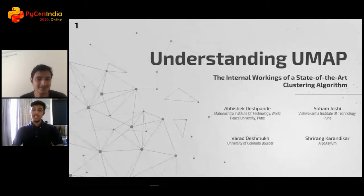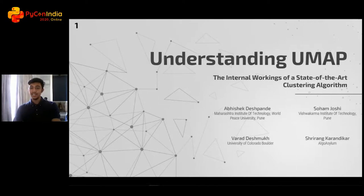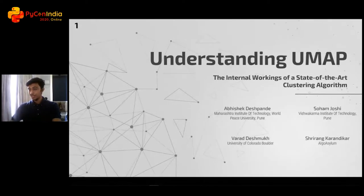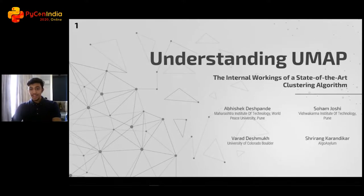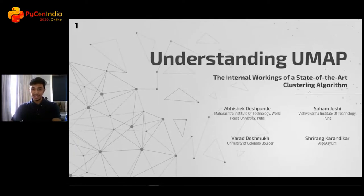Hi, my name is Soham Joshi and I'm here to present a talk about understanding UMAP. It's a state-of-the-art clustering algorithm and in this talk we will be exploring how it can be used efficiently. I'd like to mention my fellow colleagues Abhishek Deshpande, Varad Deshmukh, and Srirang. We have been working on this project because of our shared motivation and interest in mathematics and data science.